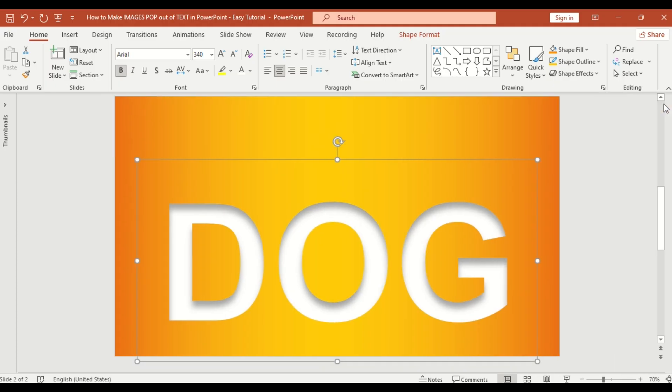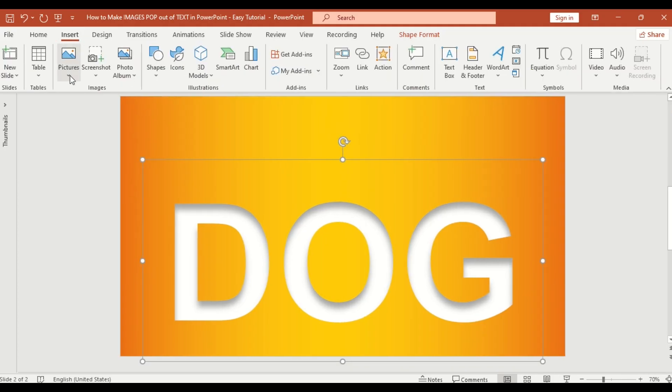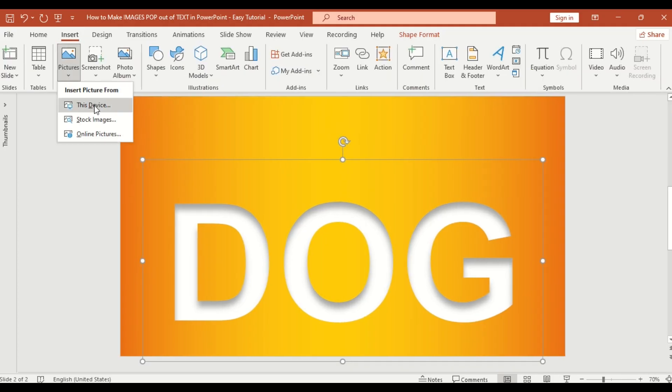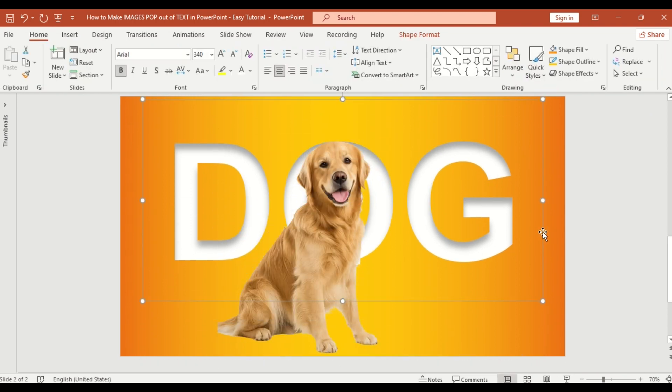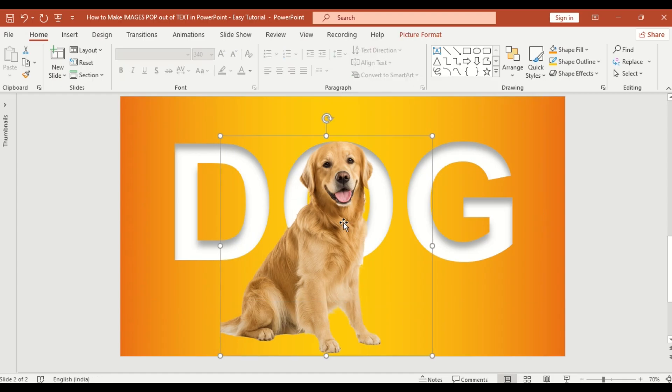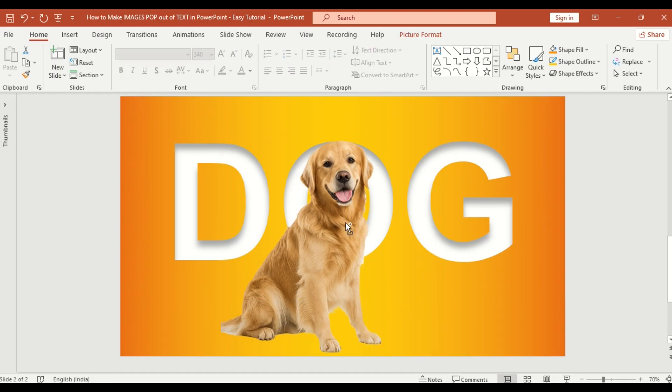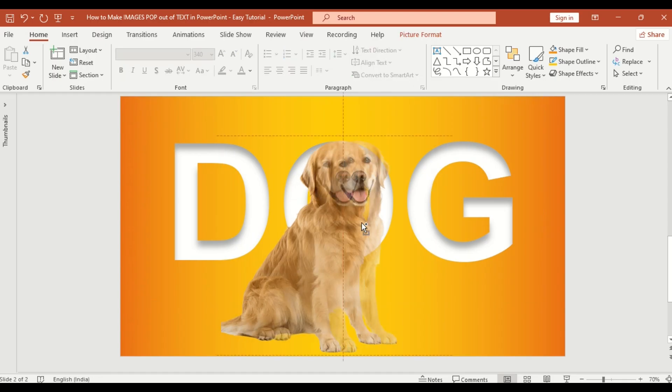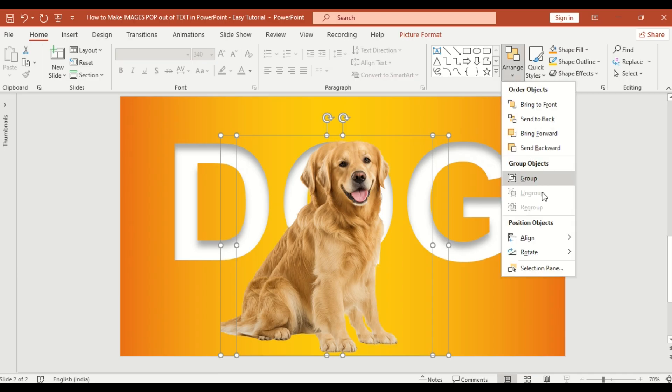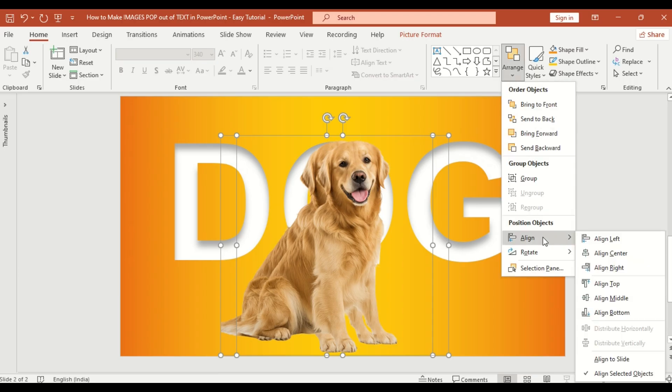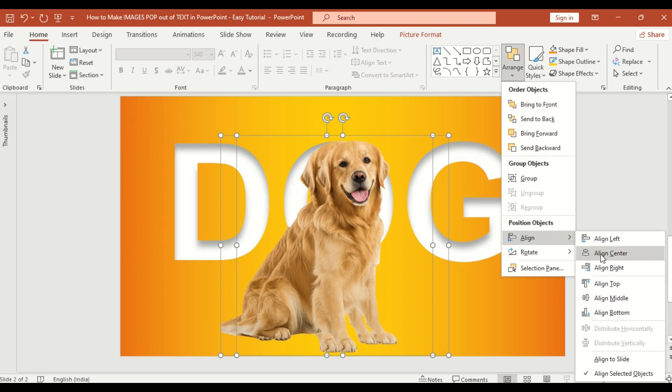Now insert your image. I'm using a dog photo with a transparent background. Next duplicate the image. Select both copies. Align center to make sure they overlap perfectly.